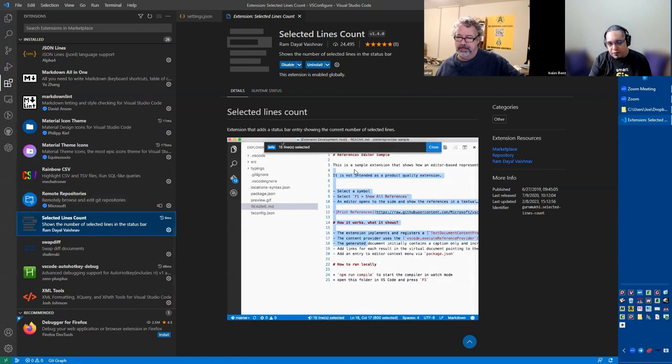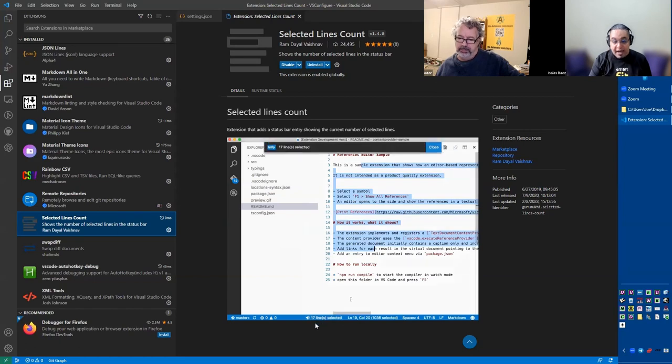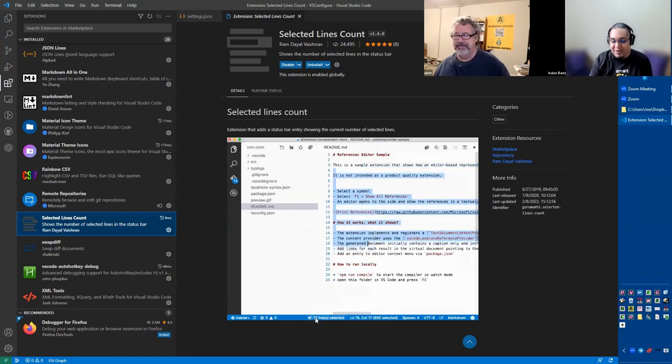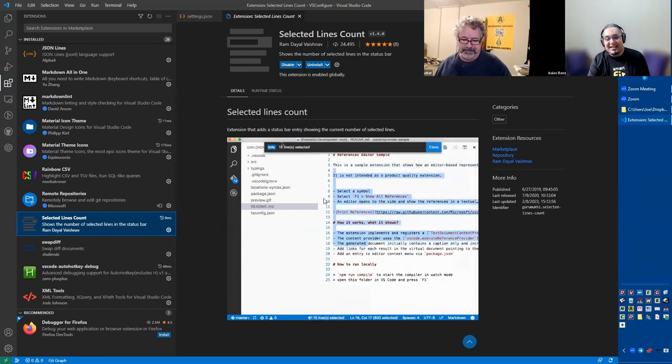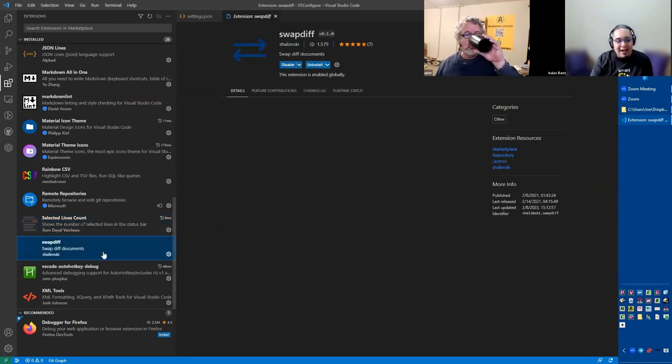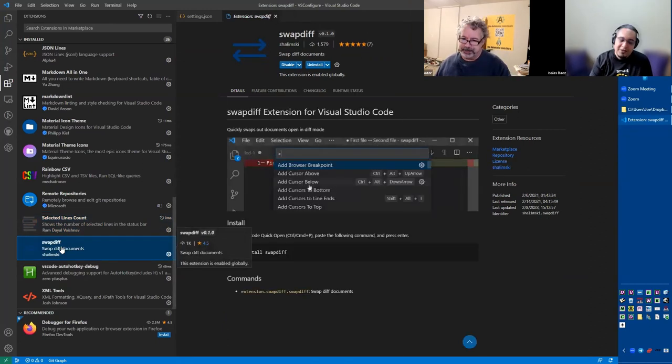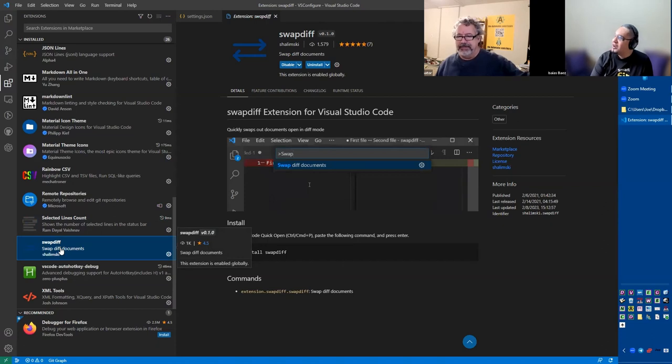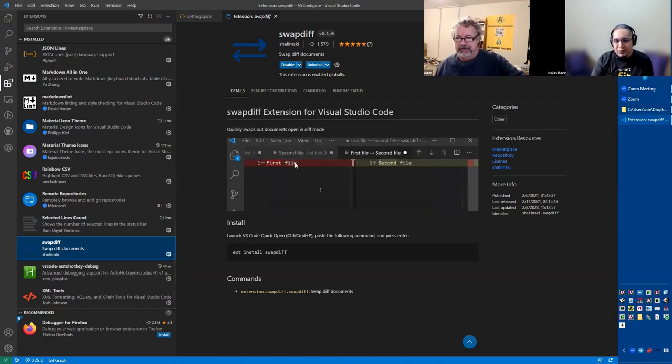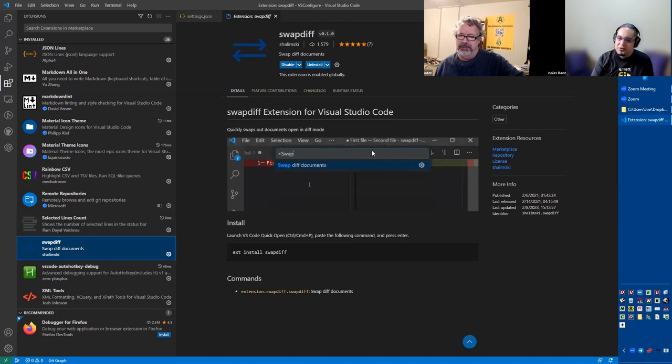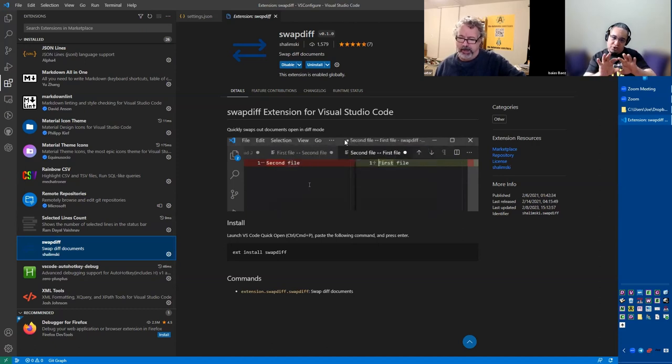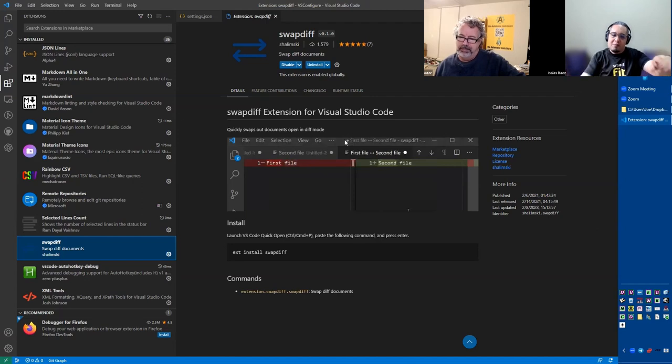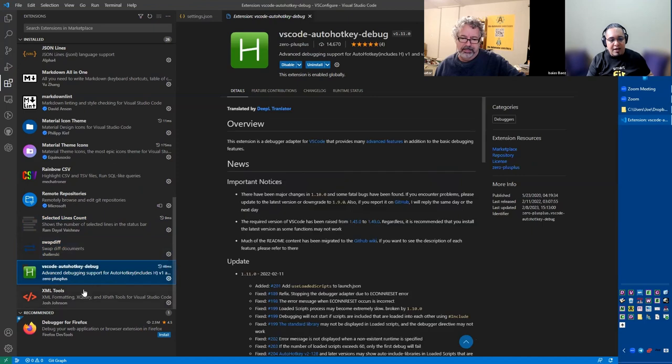This just, if you select a few lines, at the bottom it tells you how many lines you have selected. I don't know why this is not something basic in VS Code, but I need an extension for that. The swap difference, we did a video on that. A couple, actually. If you're comparing between two files, this is a very great thing because VS Code just orders them in a specific way. But if you want to flip them around, you can just use this extension.